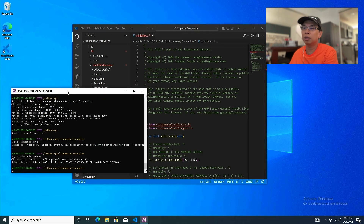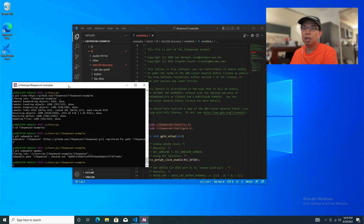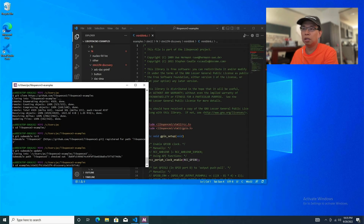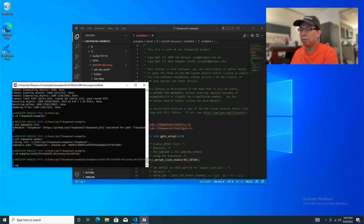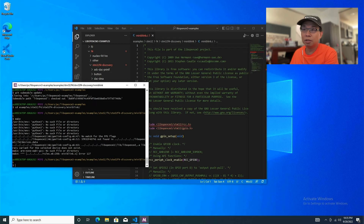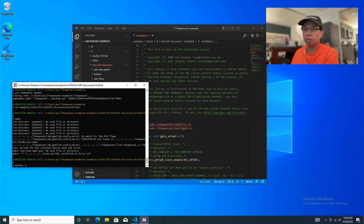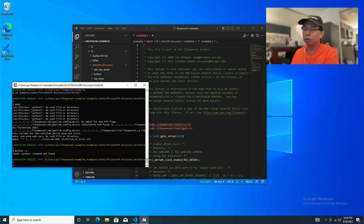The source code just blinks one LED on the STM32 board. Go back to MSYS2, change into that directory: cd examples/stm32/stm32f4/stm32f4discovery/miniblink and hit enter, then type make. It should build the project — but hold on, Python tree is not installed. Let's confirm: python -v — yes, Python is not installed.